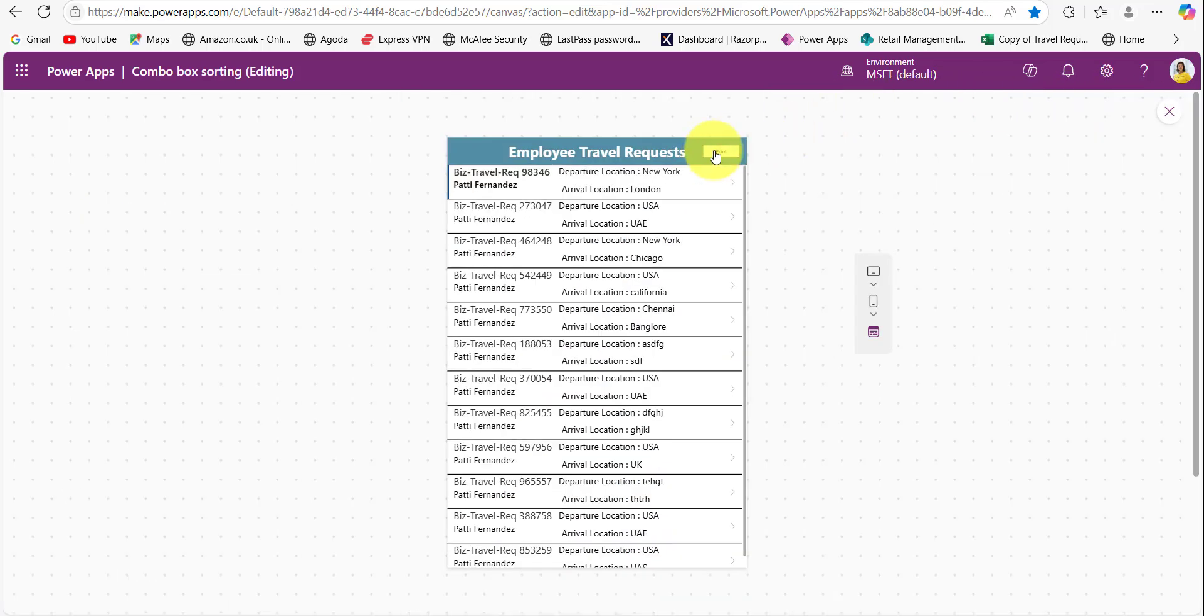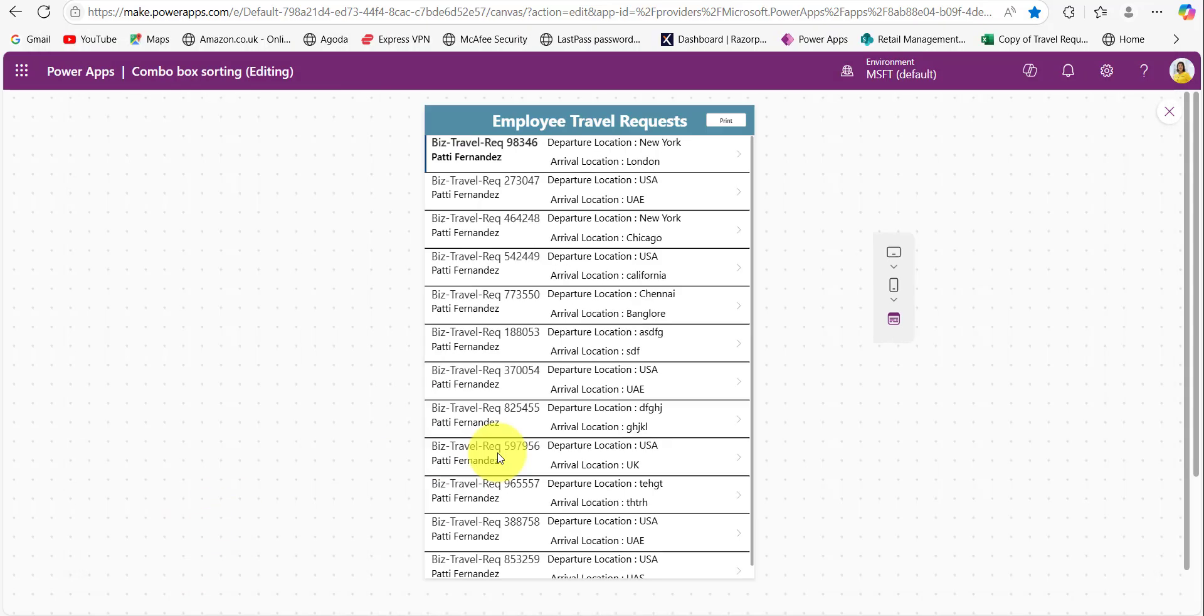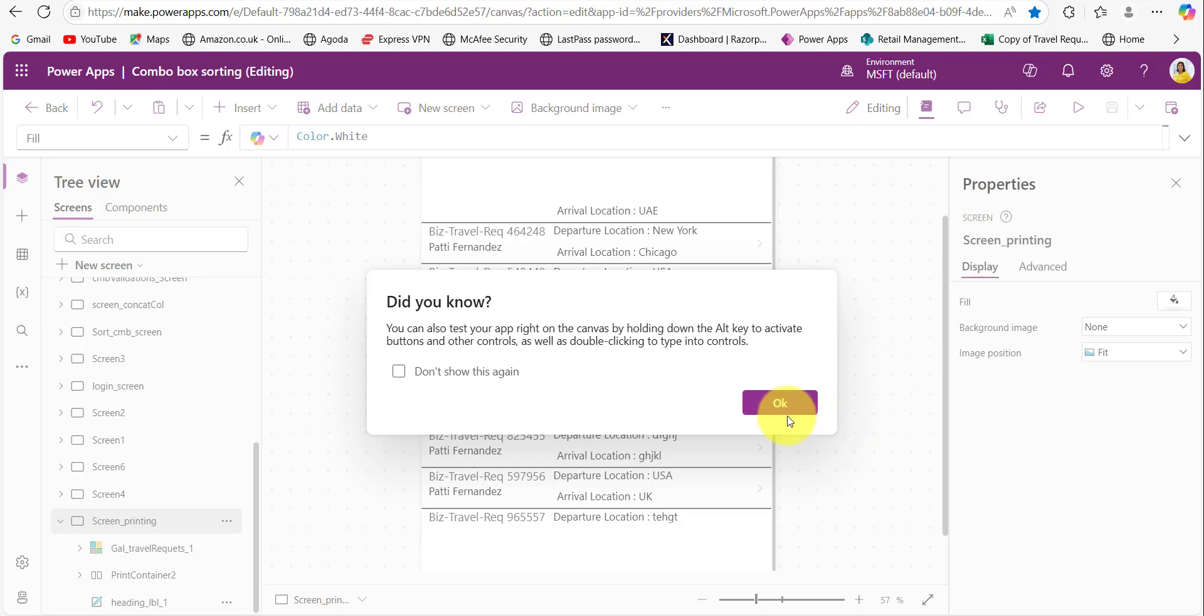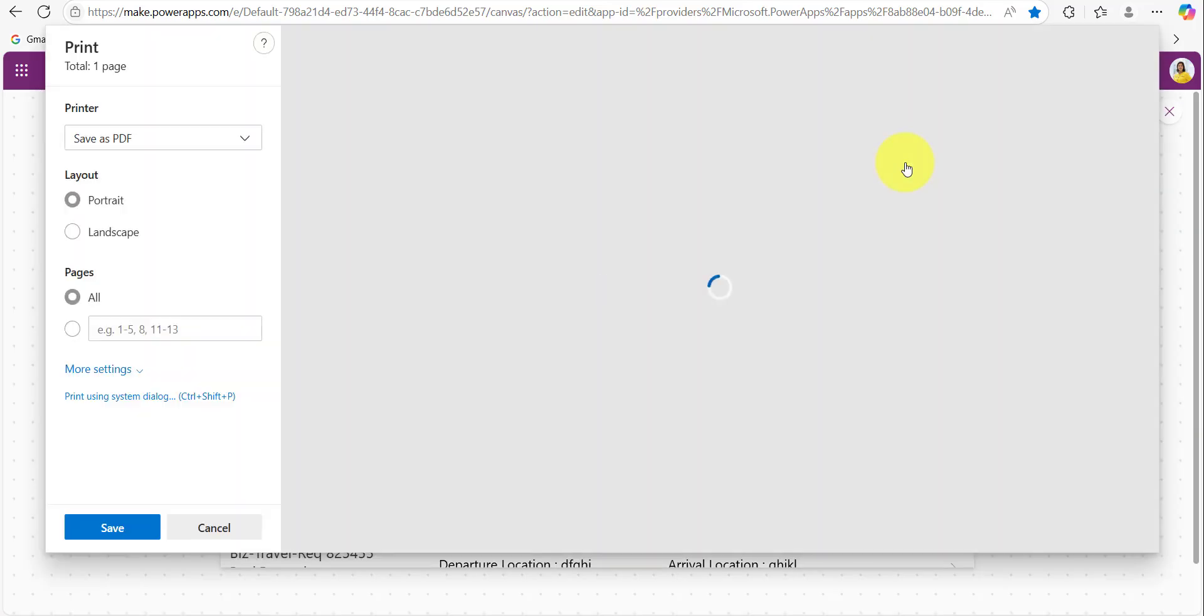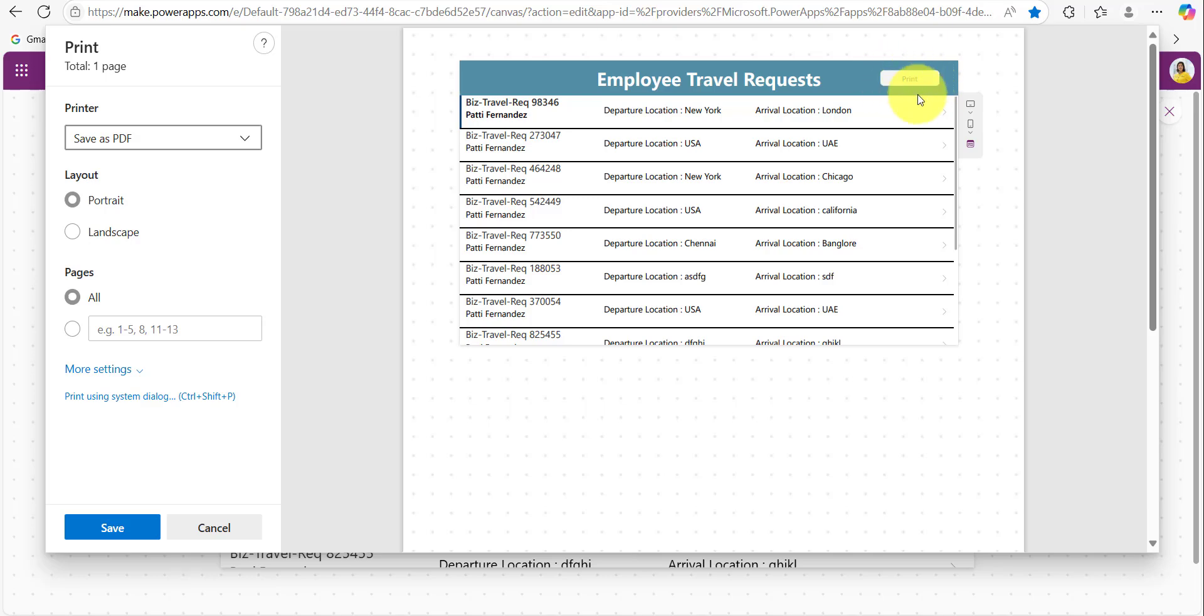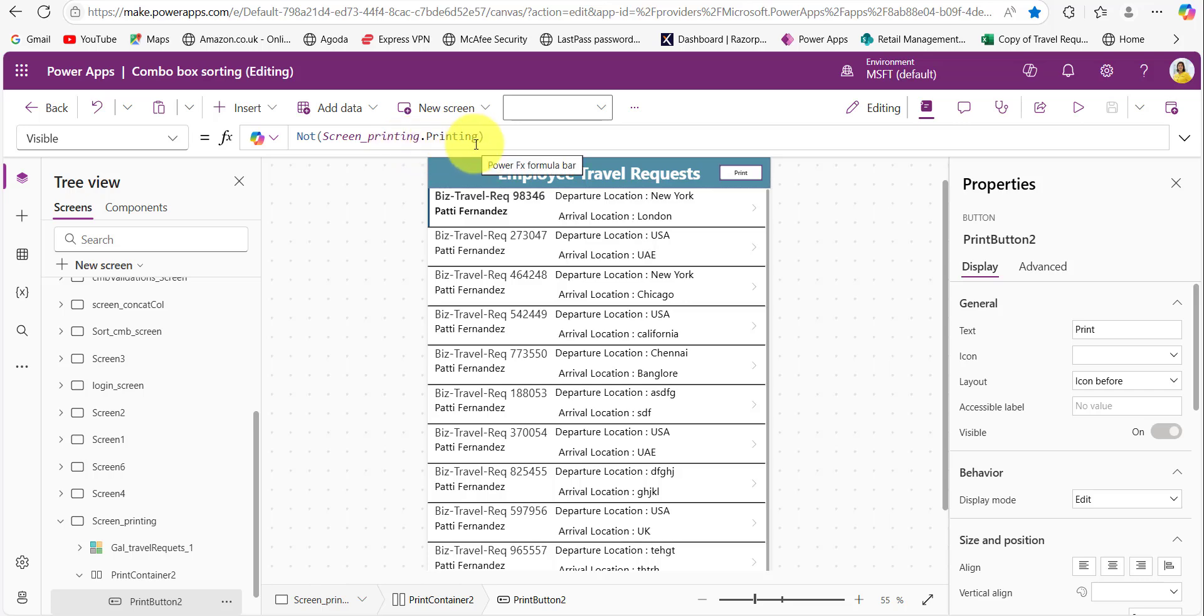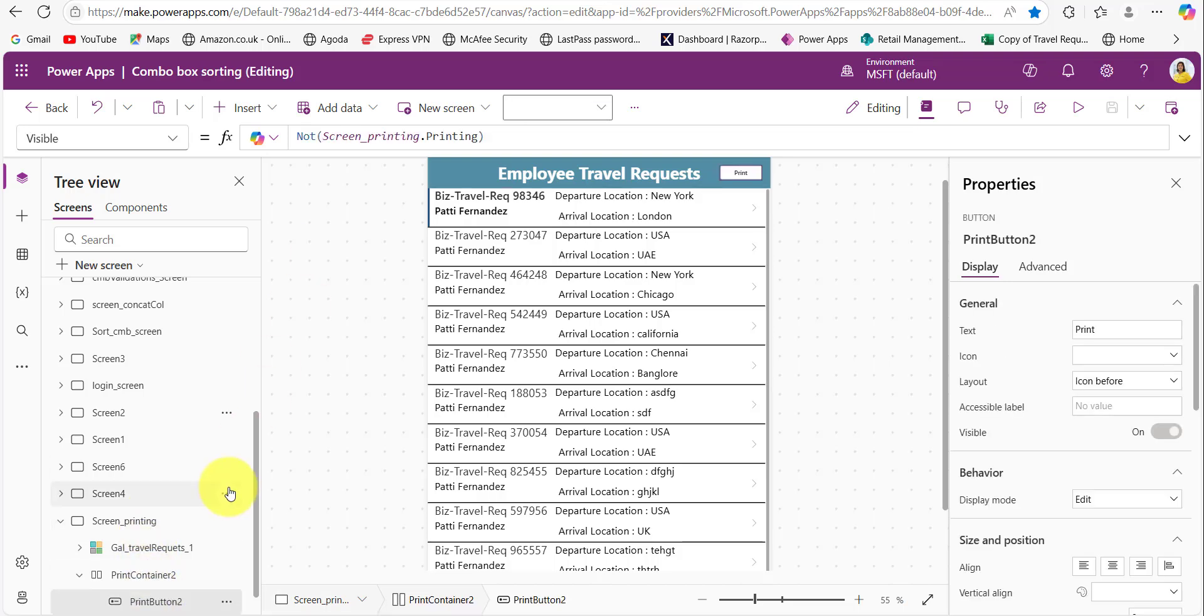When I click on this print button here, if you observe carefully the print button is not present over here but in case of previous one. Here when I click on this print button you can see the print button is present over here, but when I am using that screen template it is not showing that print button by default. That is because in the print button visible property you can see there is a formula: not of screen printing. So whenever this screen is printing that time this button won't be visible.